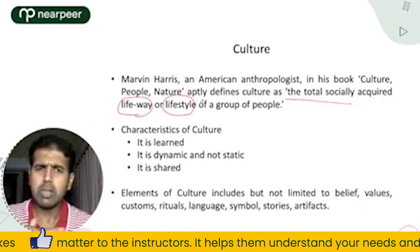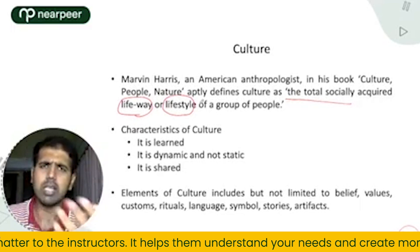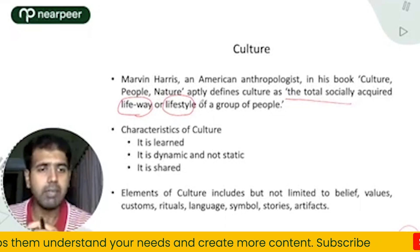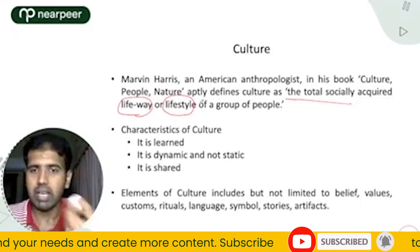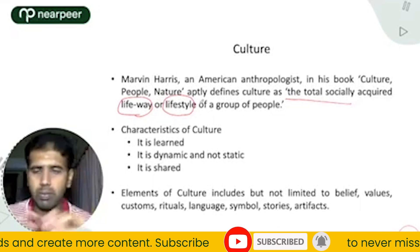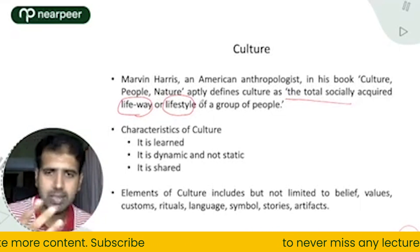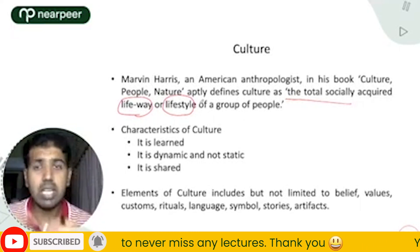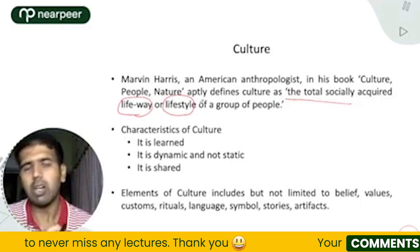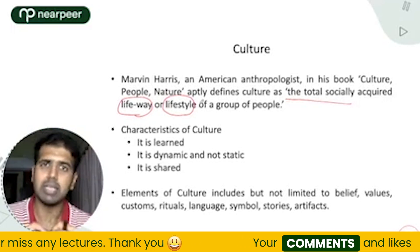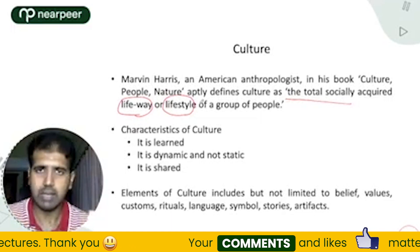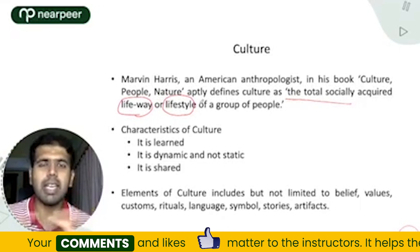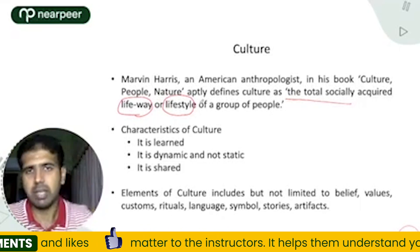The elements of culture include but are not limited to: belief (Aqeedah), values, customs, rituals and practices, norms, language, symbols, stories, and artifacts. These are huge factors in the formation of Islamic civilization.